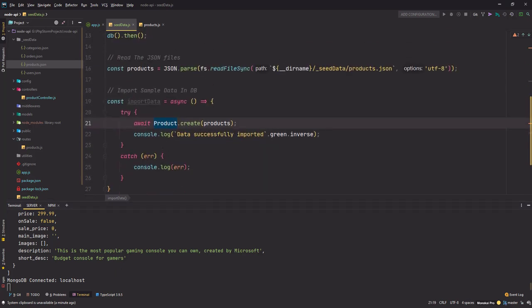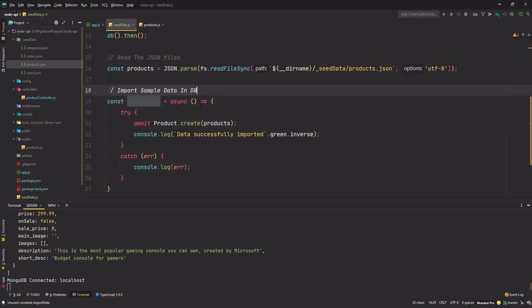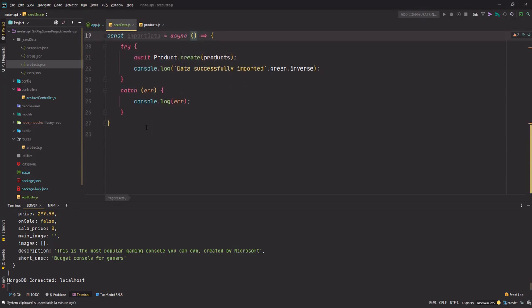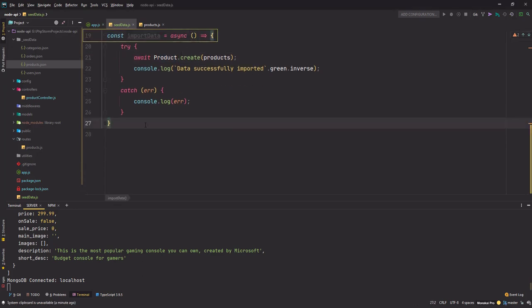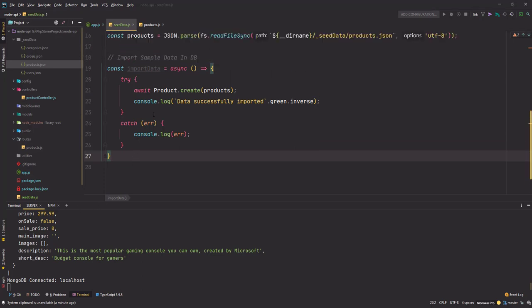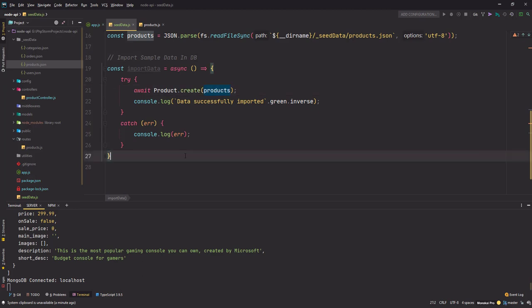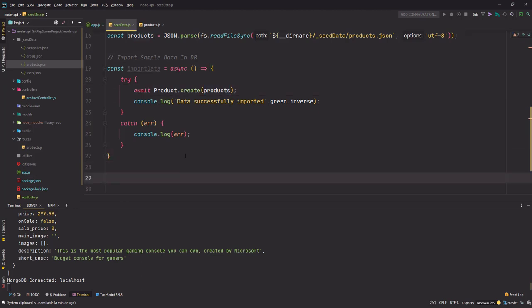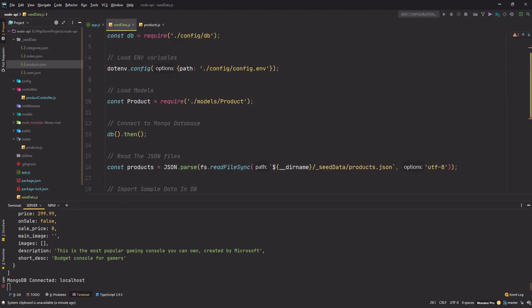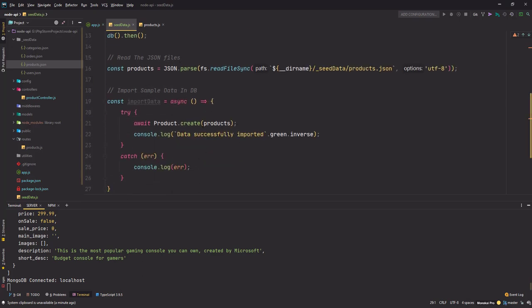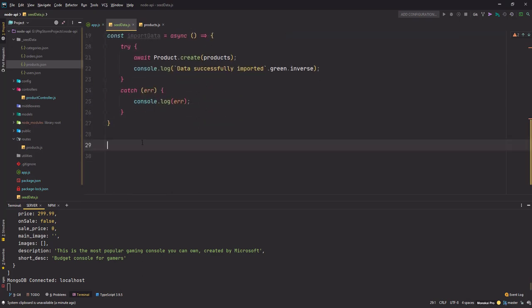Now after this is done, since I only have one product model okay, I'll only use one statement here. Later on we can add multiple, but we don't have any other models right now. I can't use the categories or orders data so we have to create the models first, then only we can write the statements.